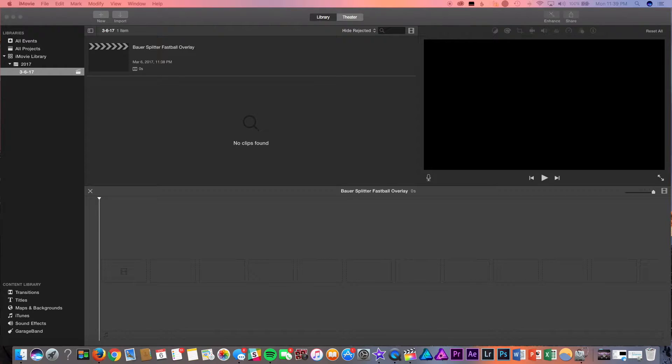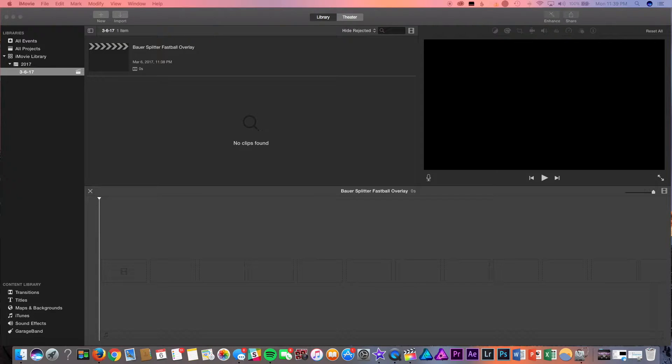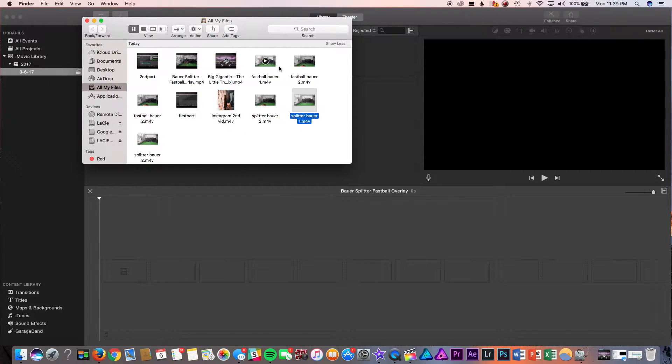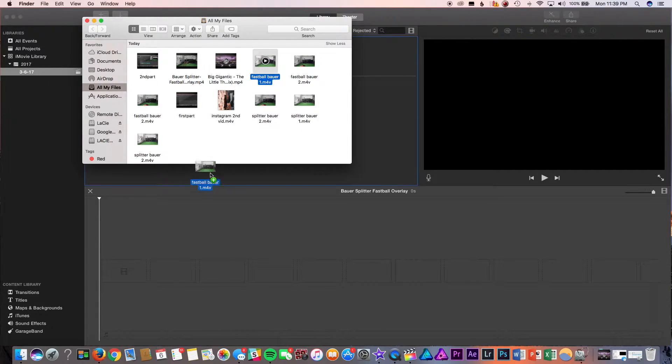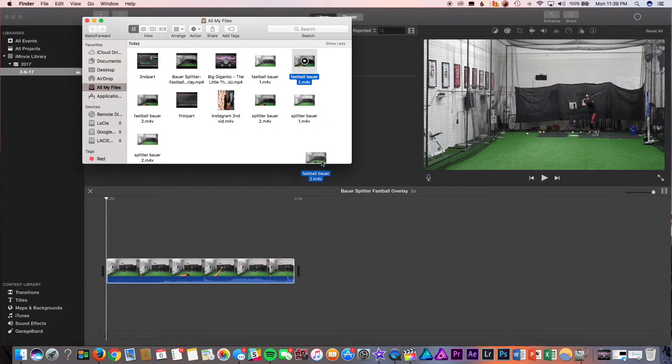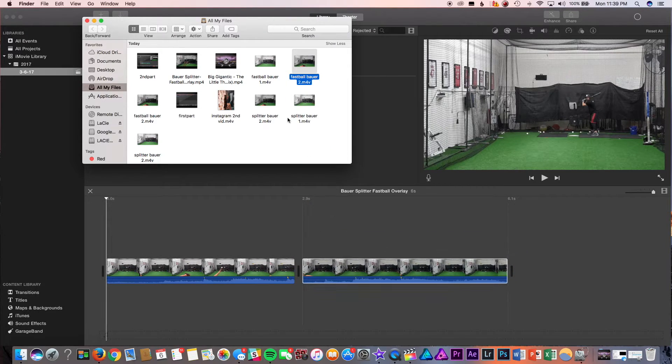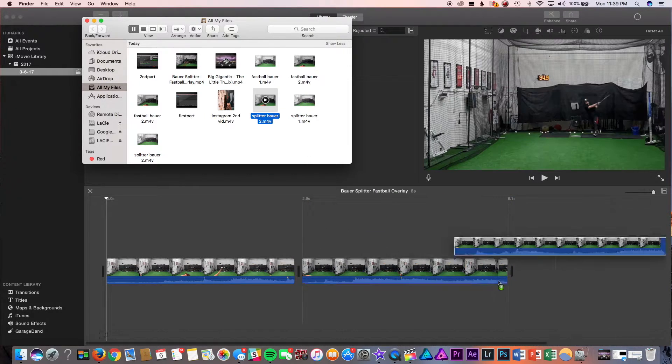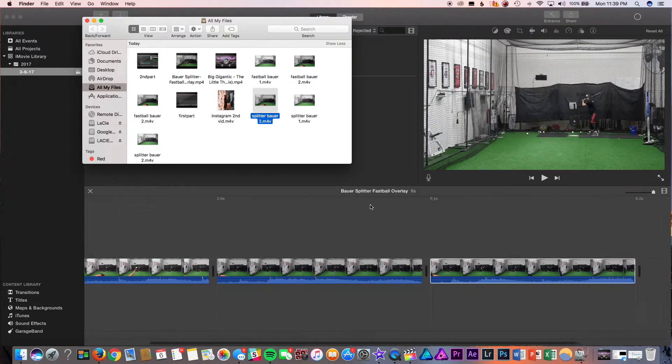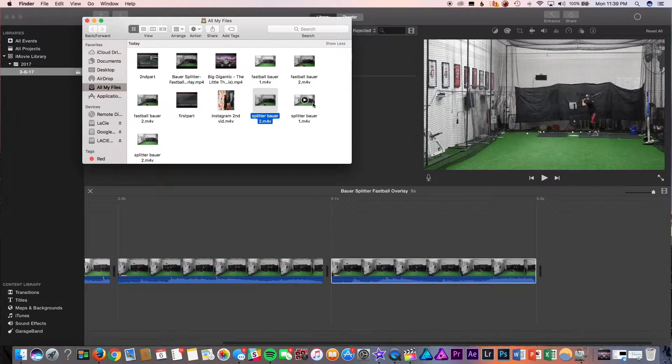So, now that we're inside of our composition, we're going to want to import some clips. So, you're going to want to pull up your Finder. And for me, it's going to be Fastball 1, Bauer, Fastball 2, Splitter 2, and Splitter 1.